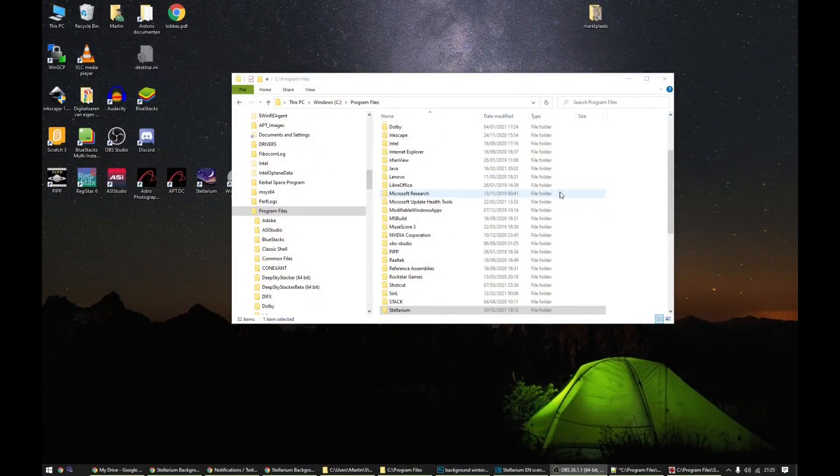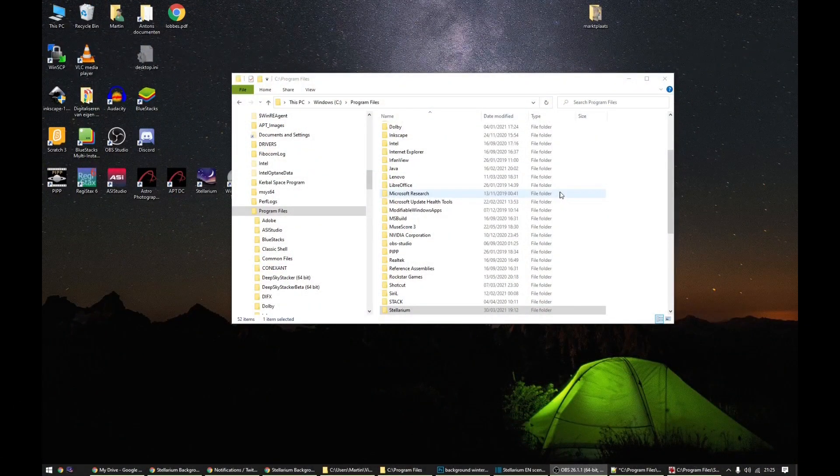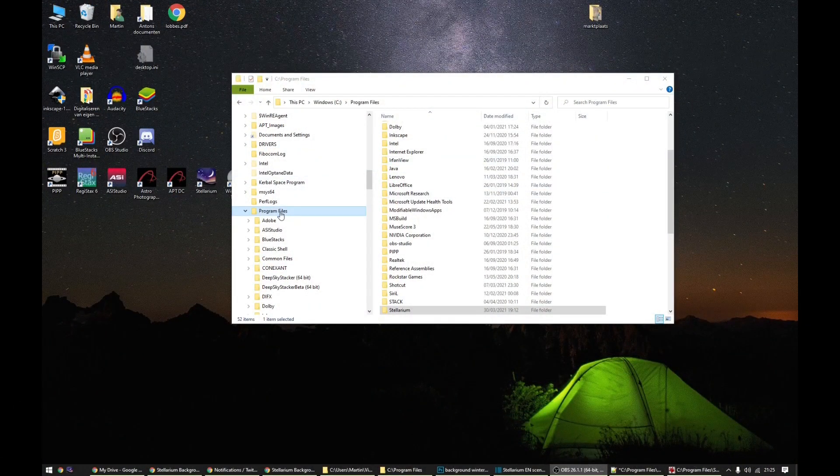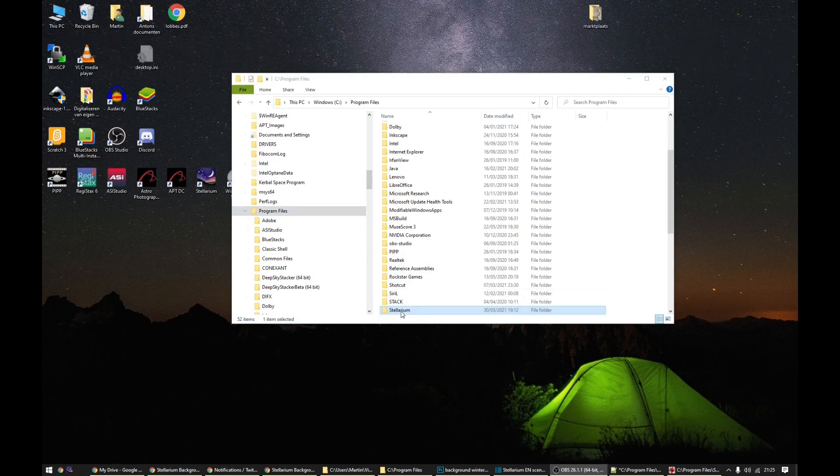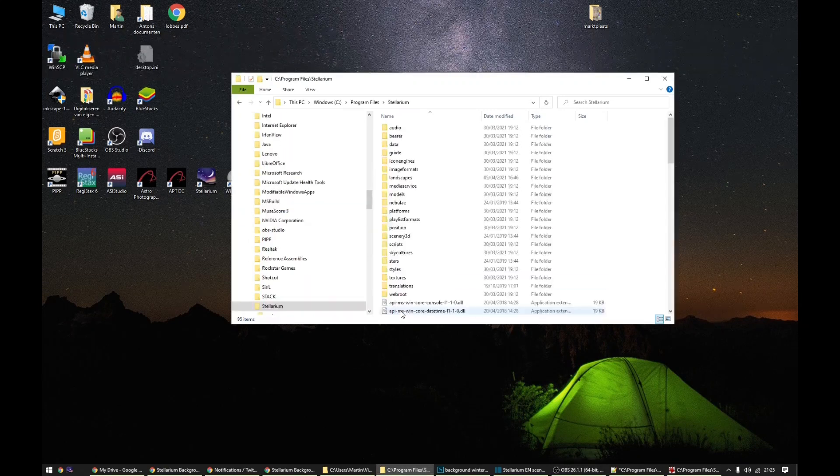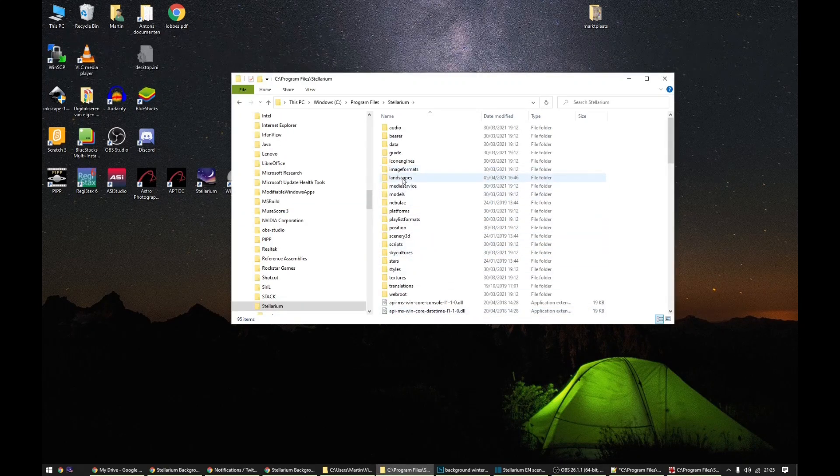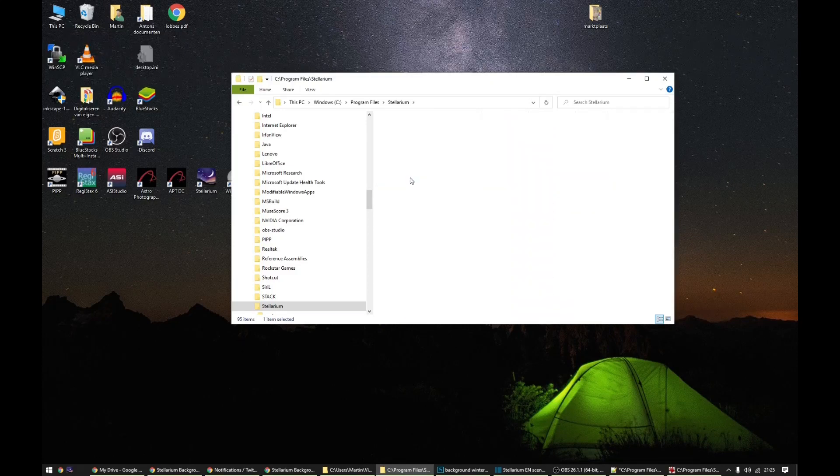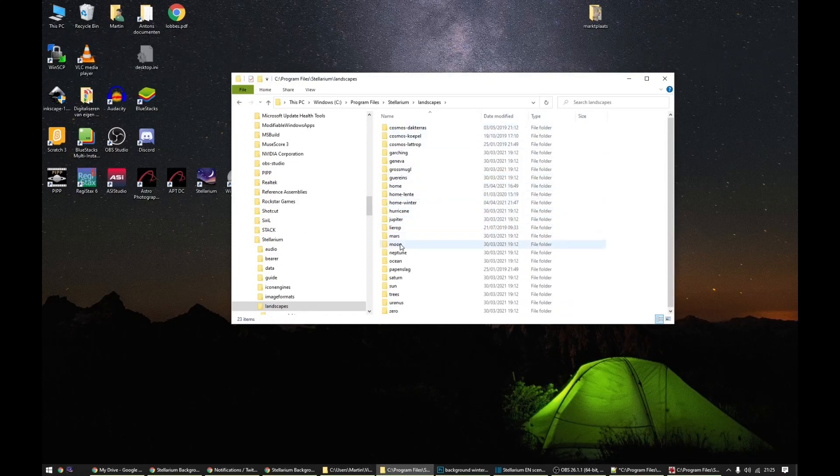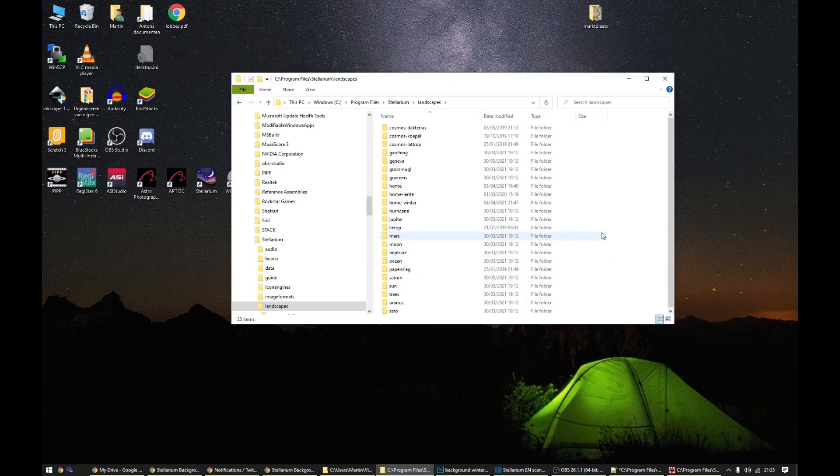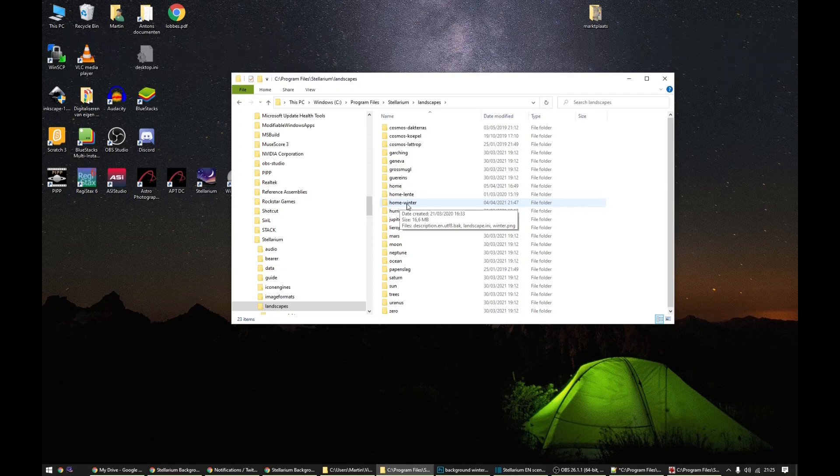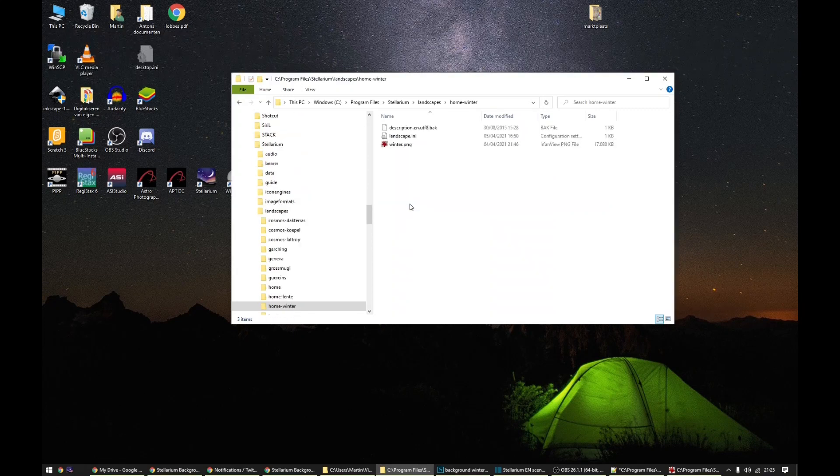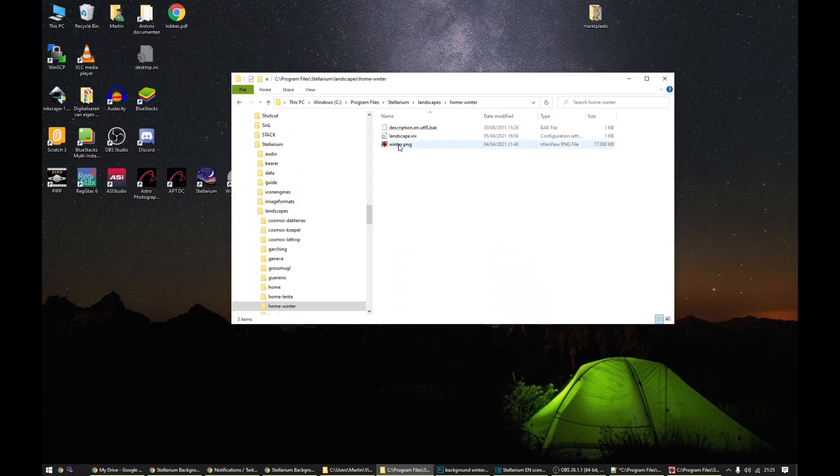Now we can go into the program files folder. In it you will find the Stellarium folder and in the Stellarium folder we will look for the landscapes. Landscapes can have a multitude of subfolders and you can just create one yourself. I made one that's called home winter and in it it has a picture.